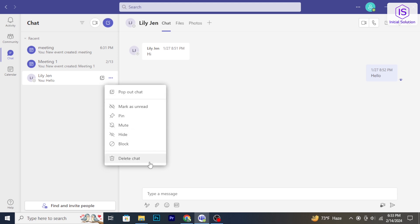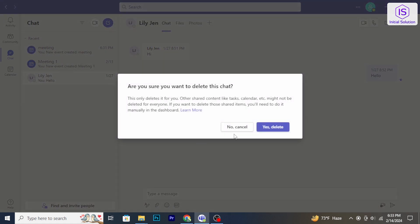Confirm your decision. Once confirmed, the chat will be deleted from your chat list. Be aware that this action is irreversible and the chat history will be permanently removed. So that's it, hope you found this tutorial helpful. Stay tuned.